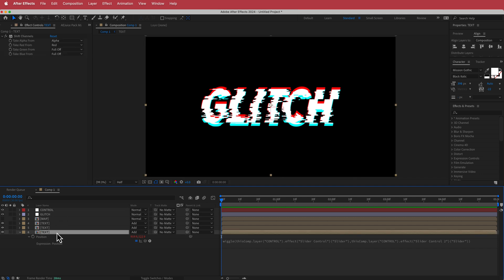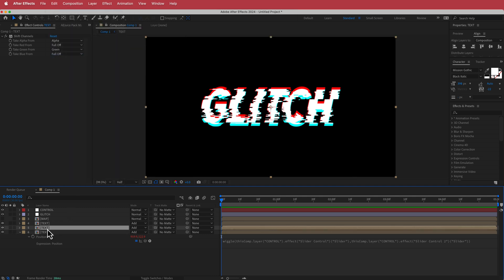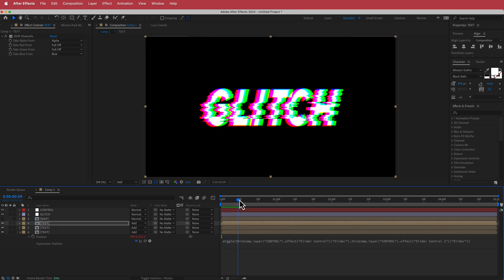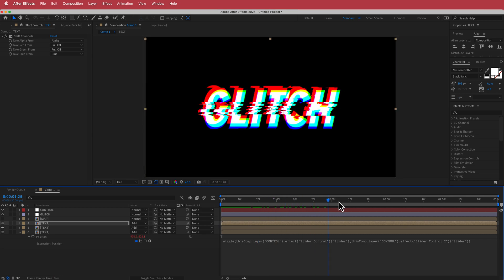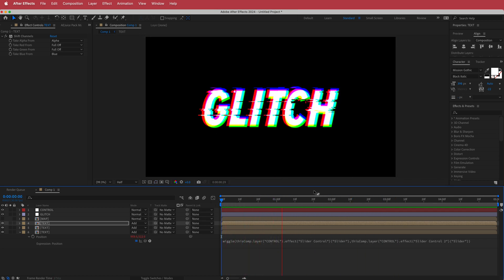To do that, I just need to click on the Position text over there, then go to Edit > Copy Expressions Only, and then paste with Command+V on both layers. Now we have all three layers glitching at the same time.